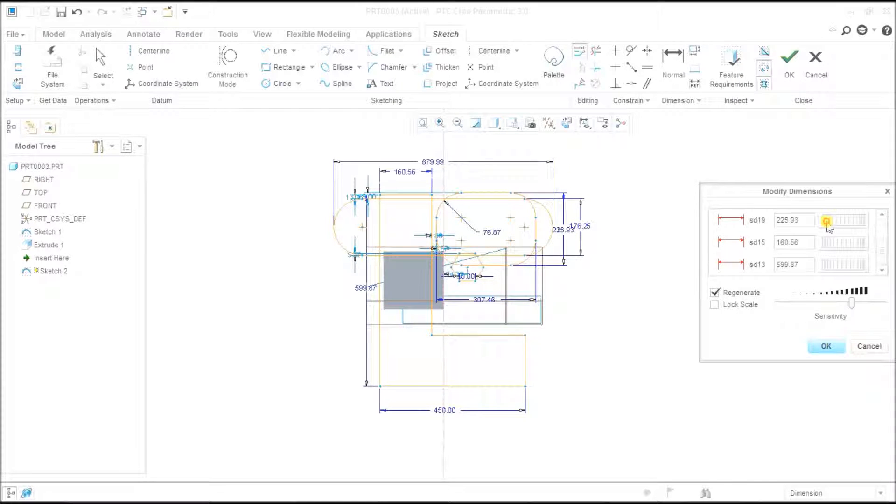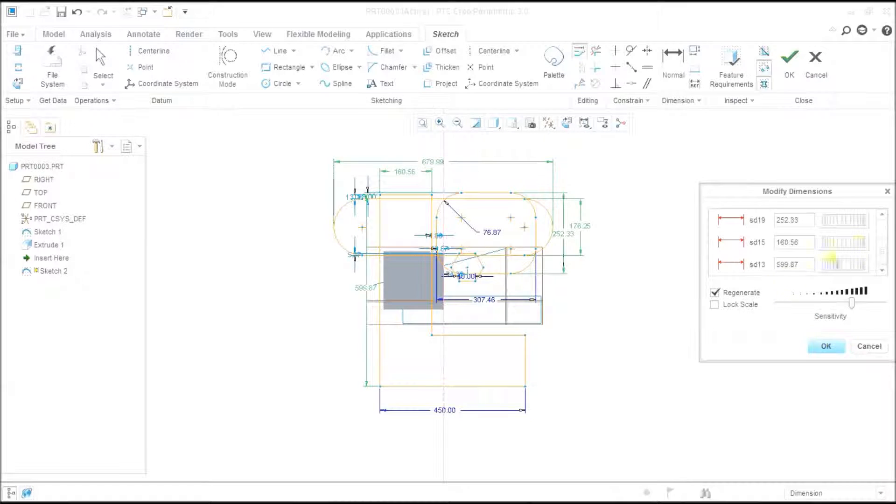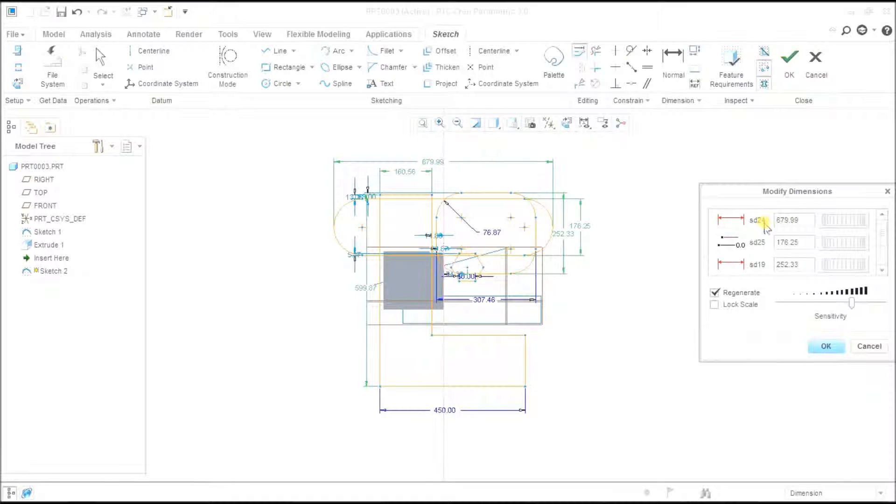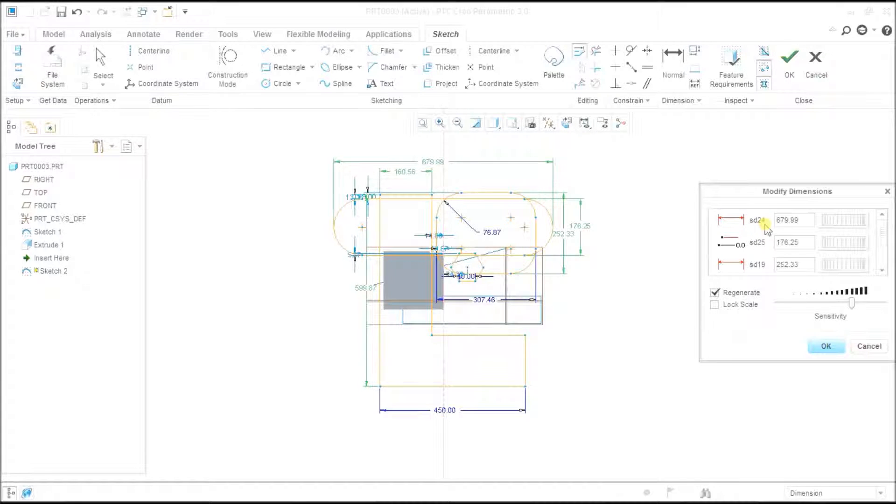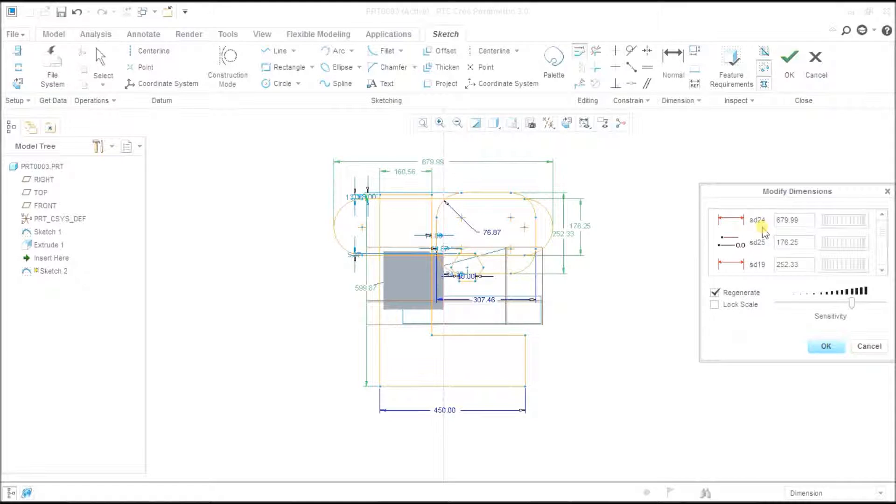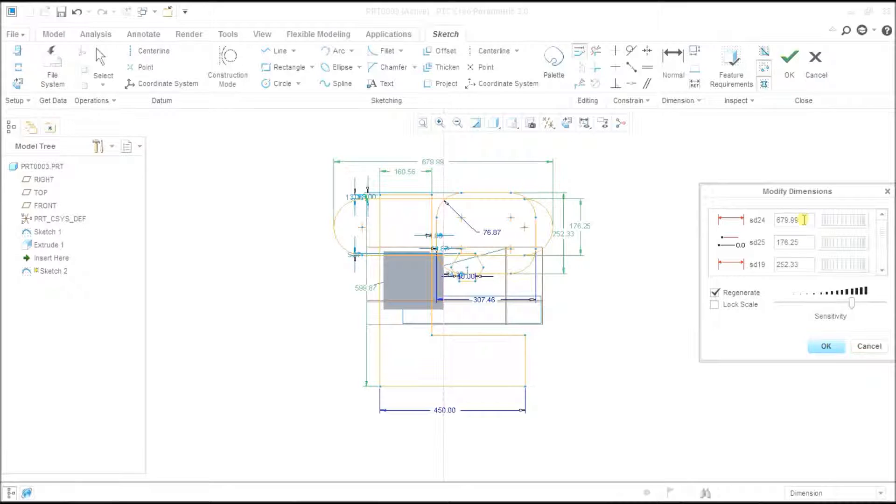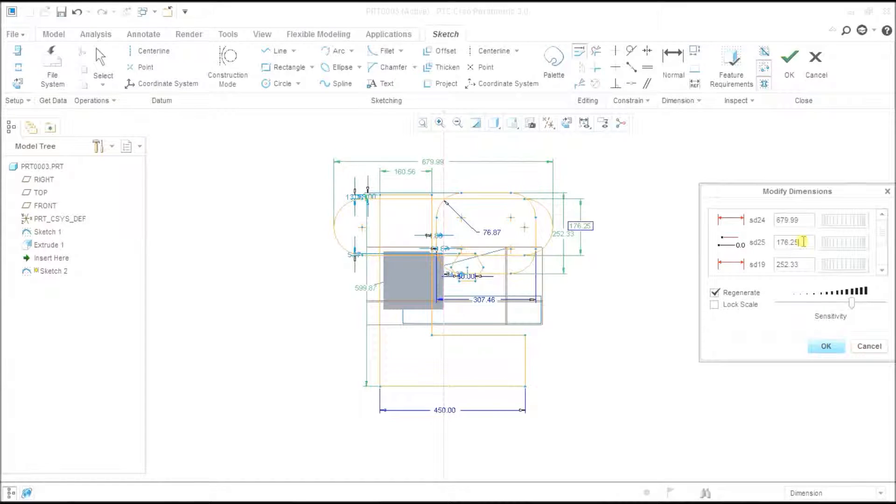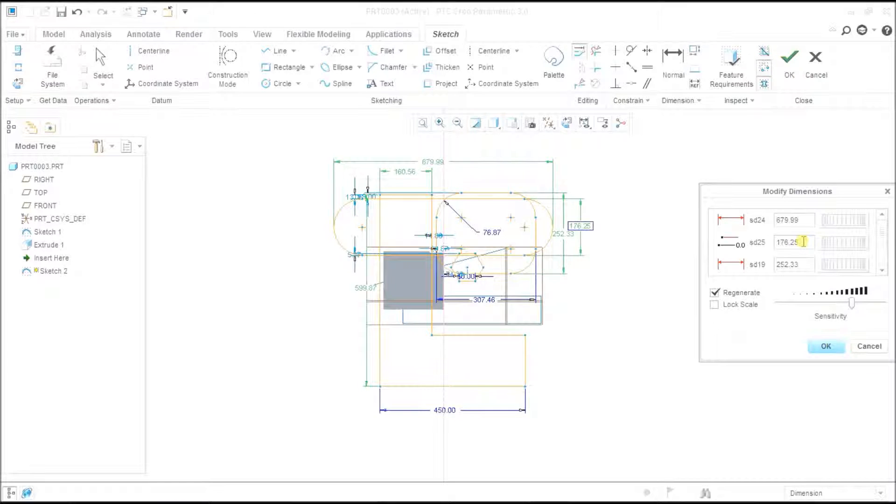One more thing: you can identify the name of the dimension. Creo automatically provides names to the dimensions for its own reference. First, I want SD25 to be driven by SD24. So I will write here SD24.